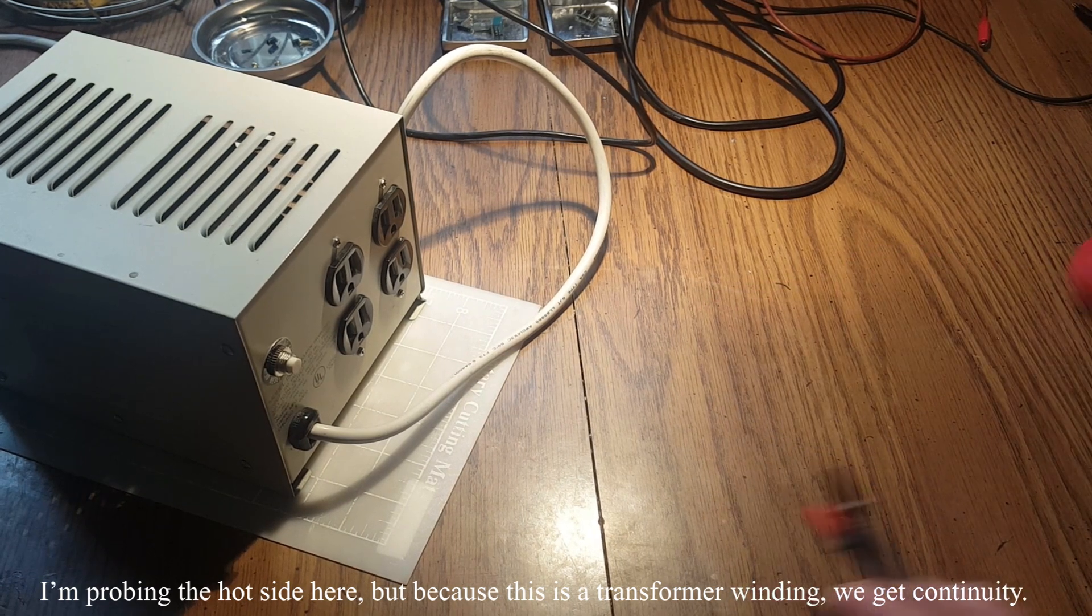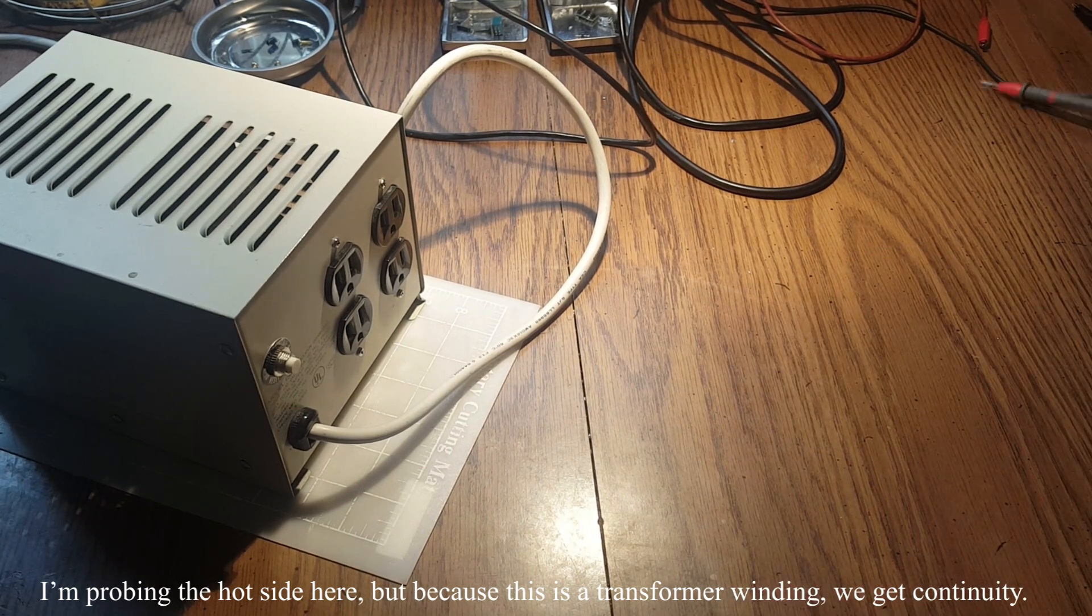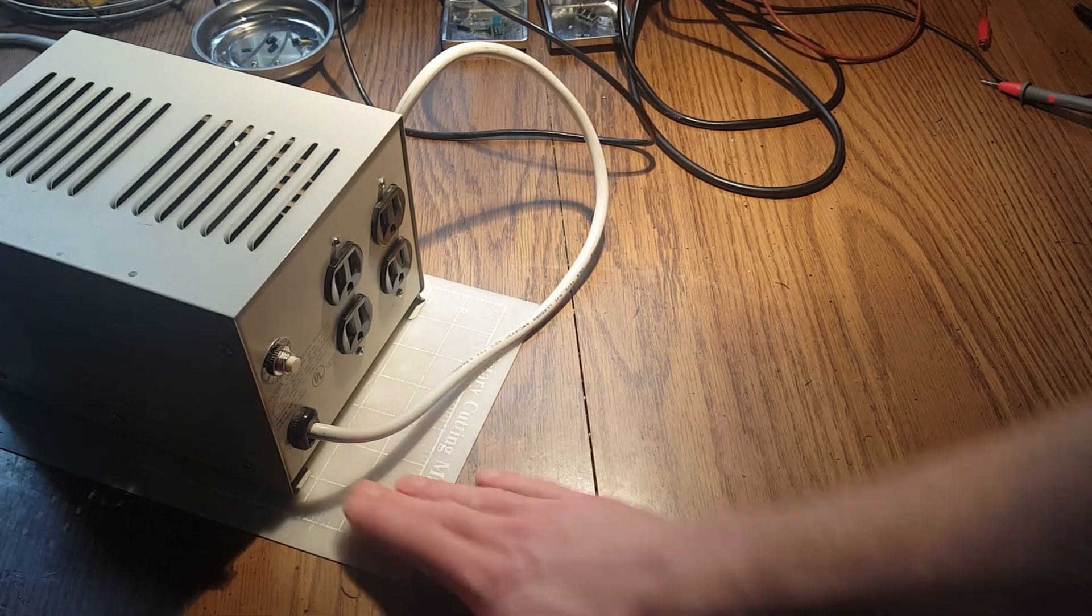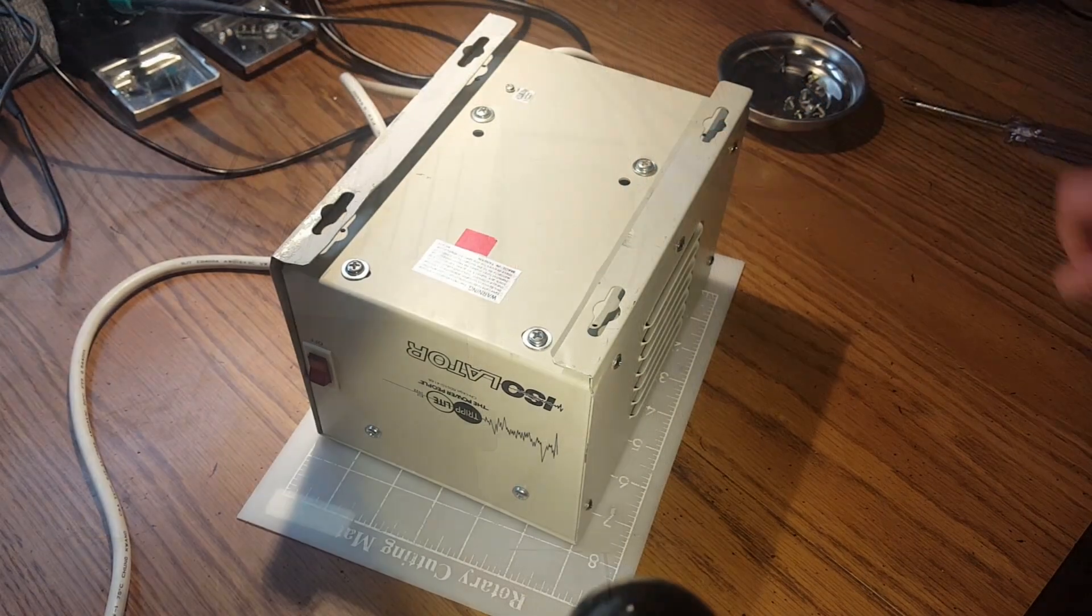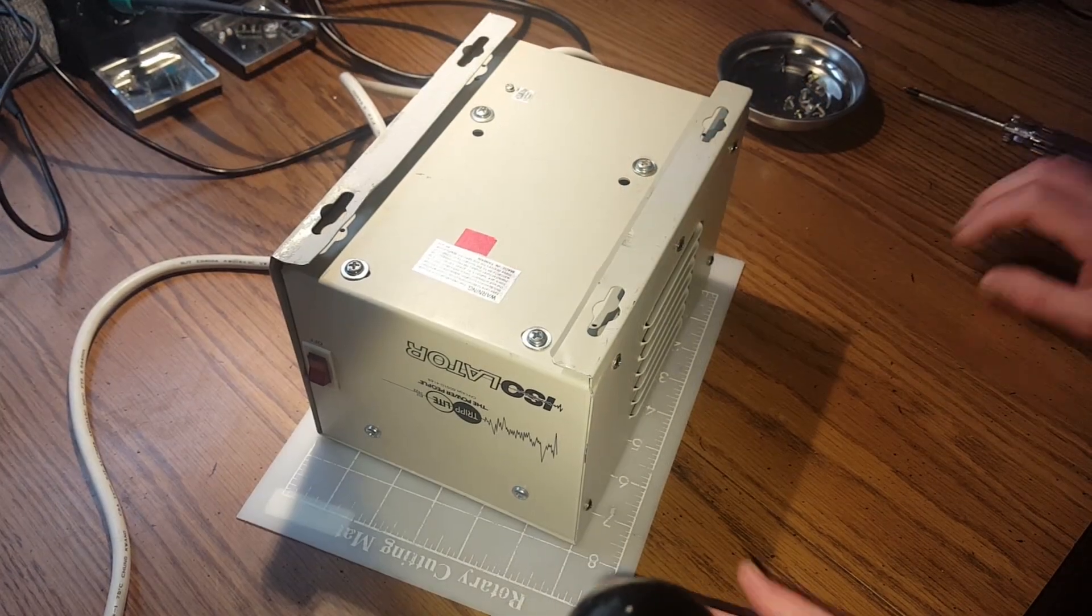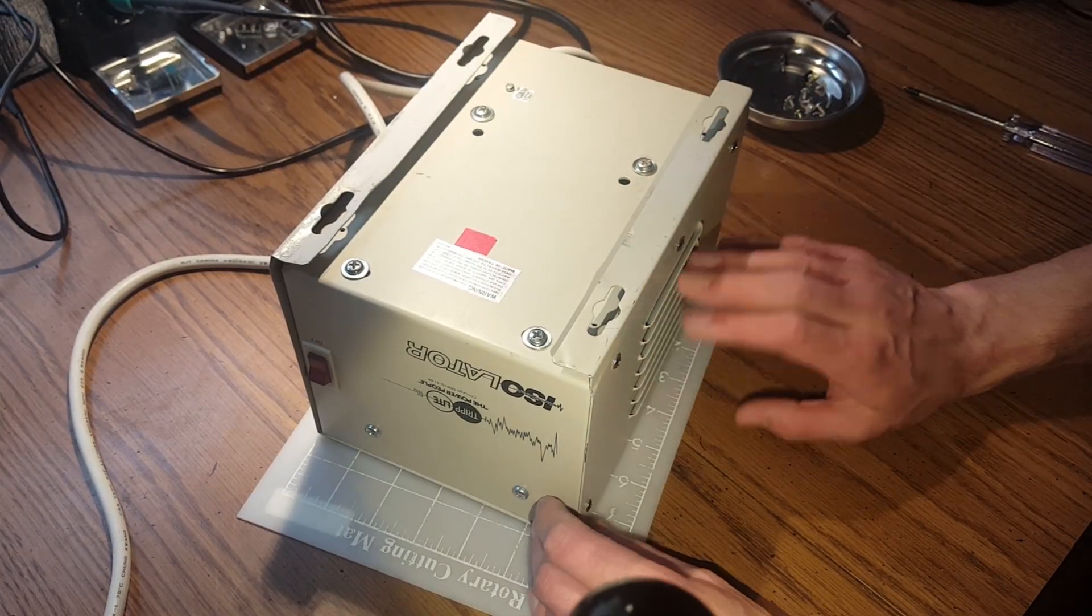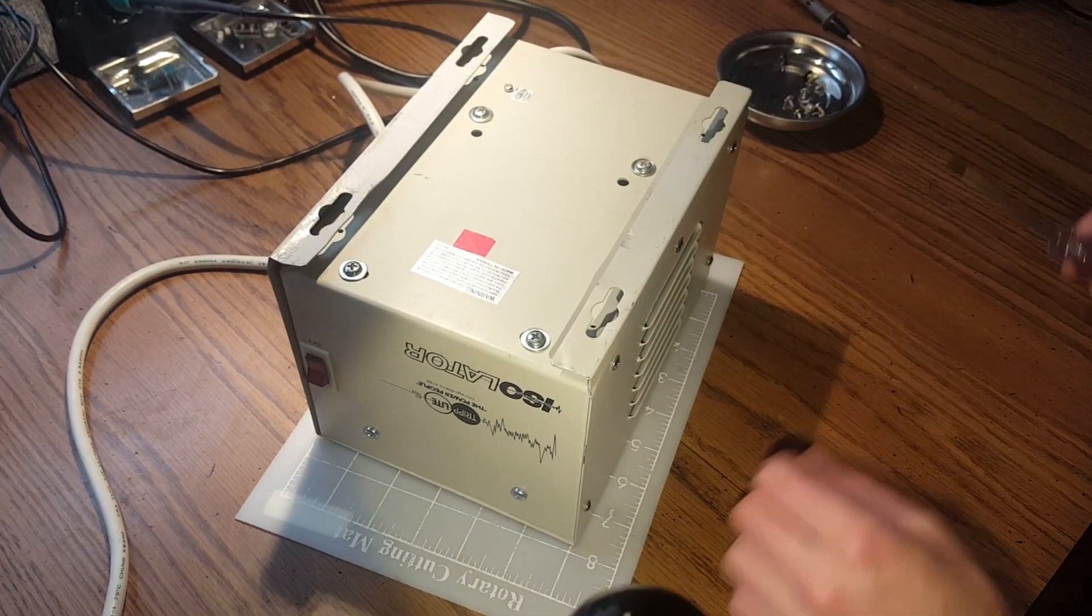apart and see what we have to do to get some true isolation going. So I'm just removing the screws on the other side of this